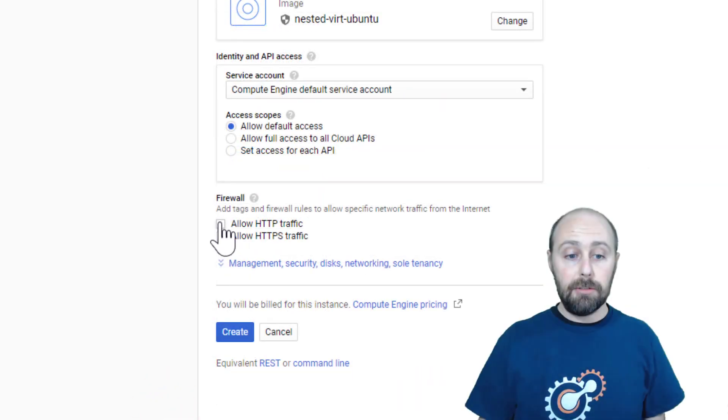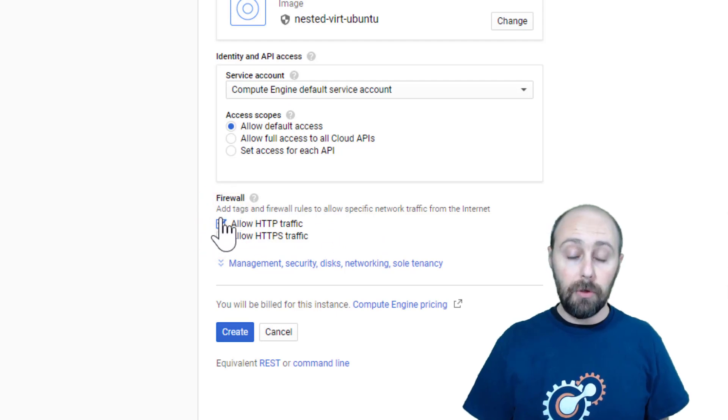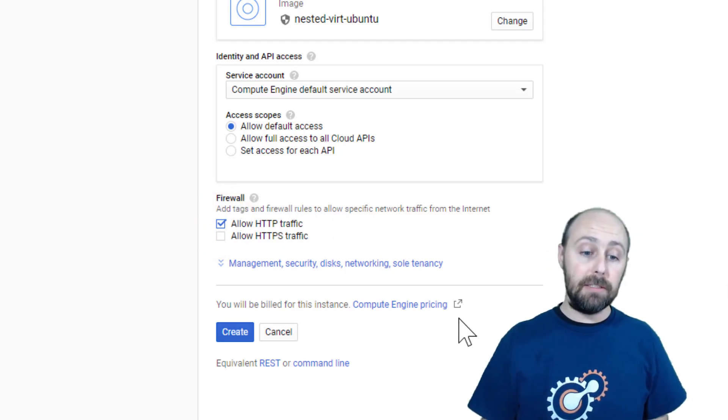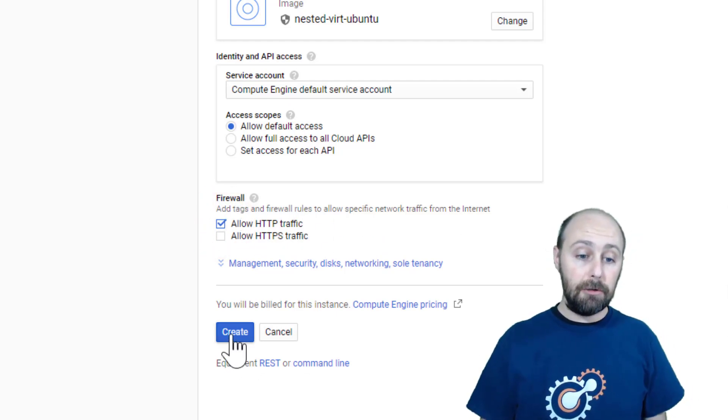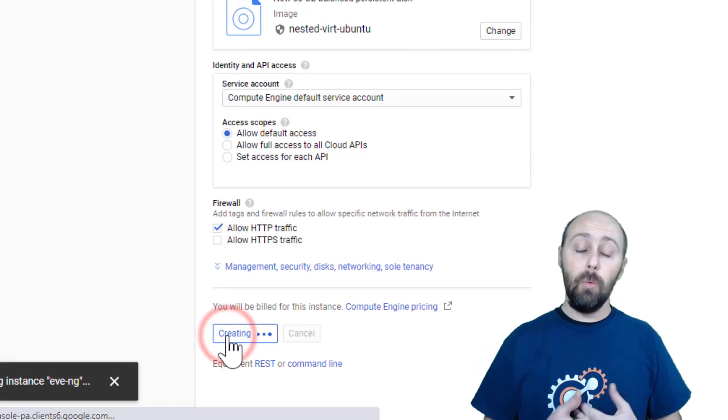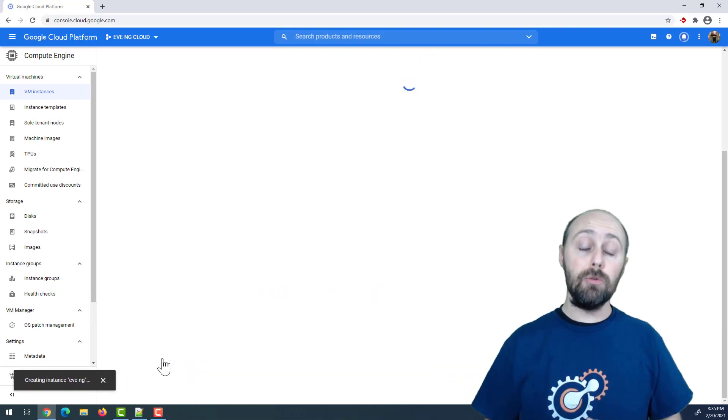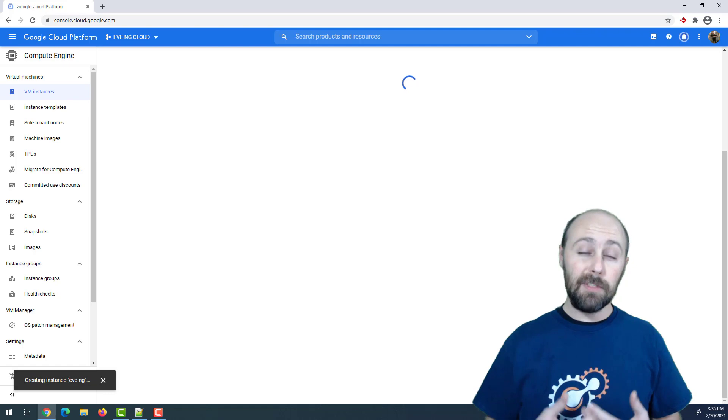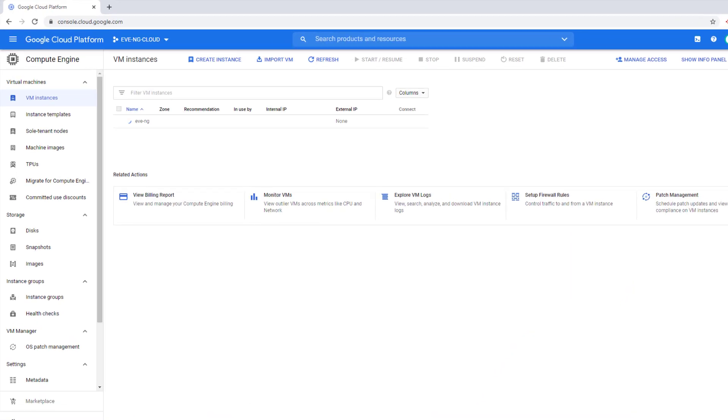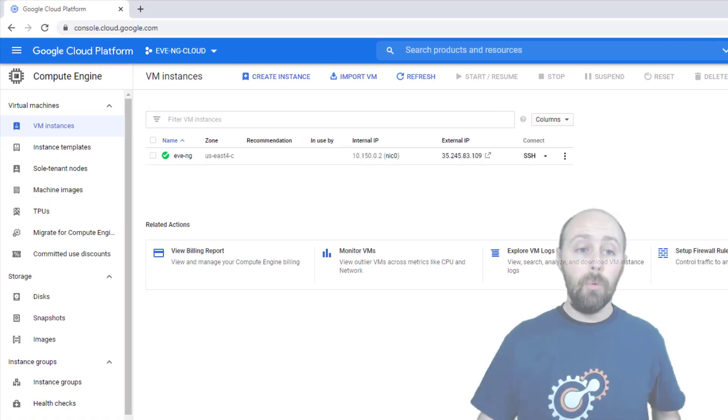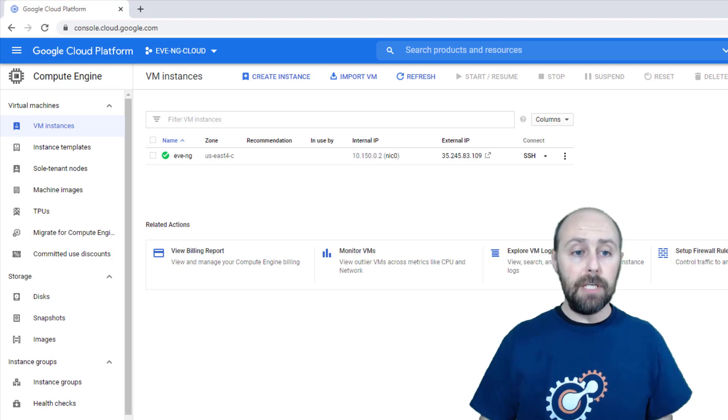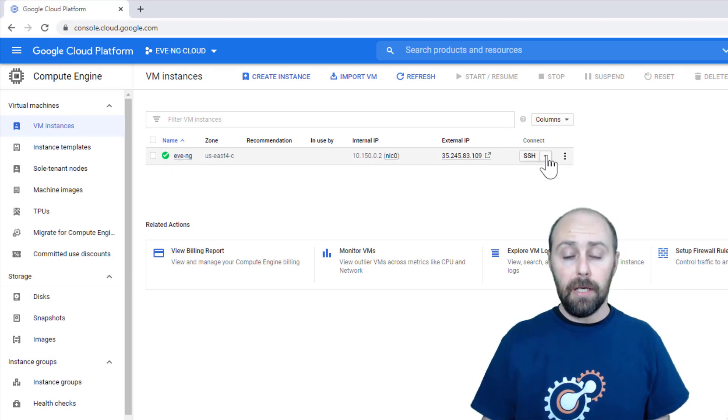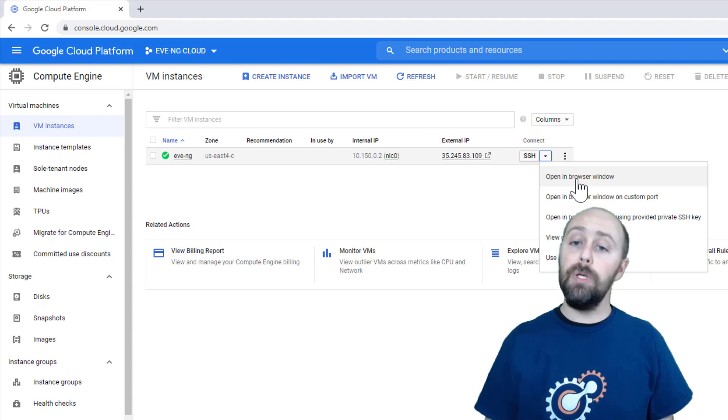And I like to also use the built-in firewall rule, Allow HTTP traffic at this time. Click Create when you're finished. Once the VM is finished provisioning, Google Cloud will also start this VM. This could also take another minute or two. Once you see the green check mark that your VM has been started, go ahead and click the SSH and Open in New Browser window.